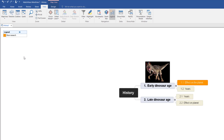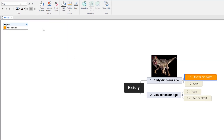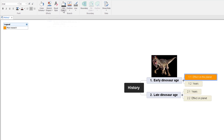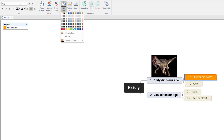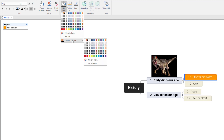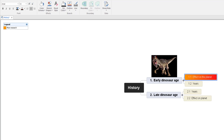Without dragging out this tutorial too much, I'm going to go back by clicking on 'Effects on the Planet' and Format. We've changed the colour. You can also do branch shapes, and if you're into specific colours you can add them here, or even go for a gradient colour — so you might go for a tint of red to give it a more fiery look.